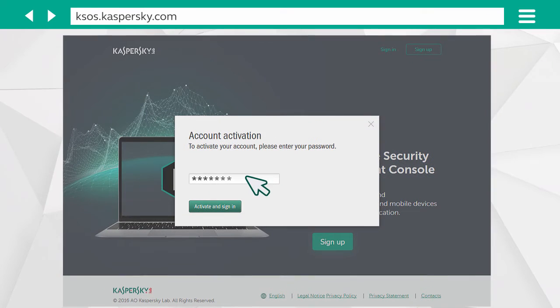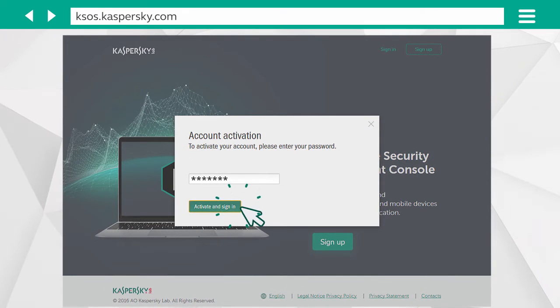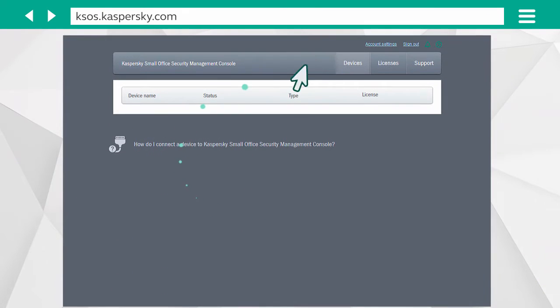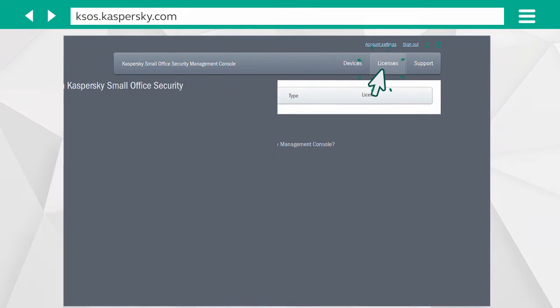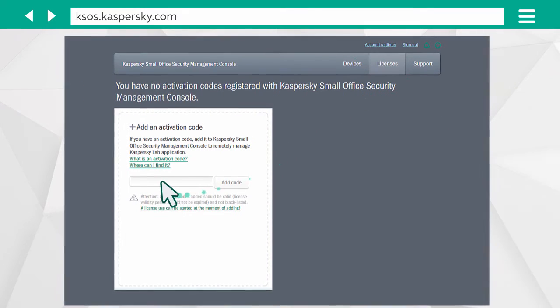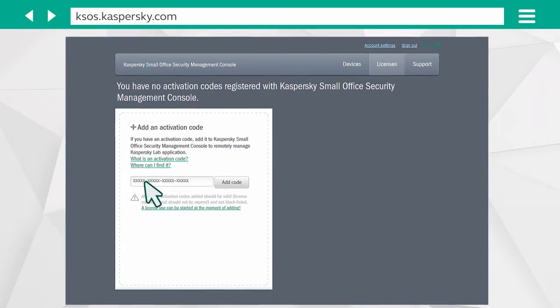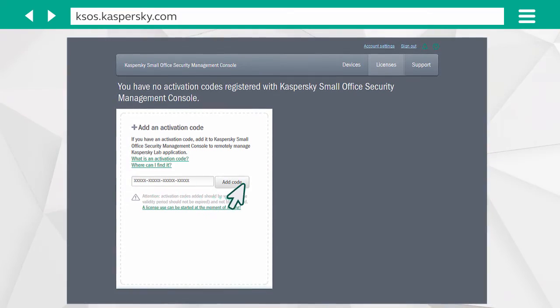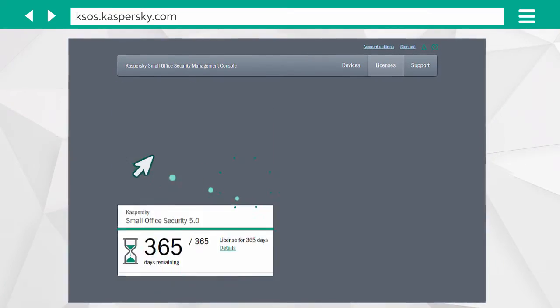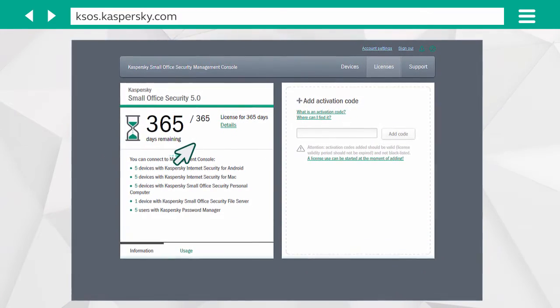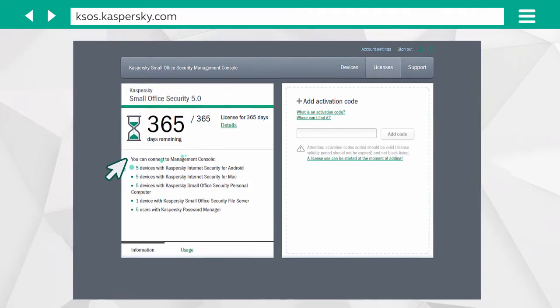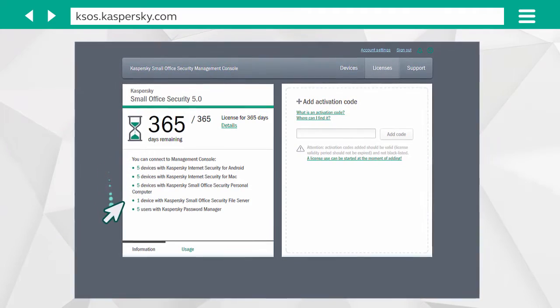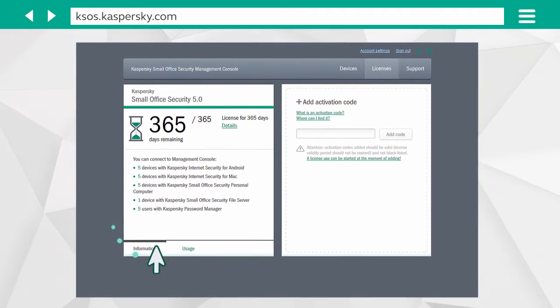Enter your password and click on Licenses in the window that opens. Enter your activation code. Click the Add Code button and the system will instantly show your license term and the list of the devices you can protect.